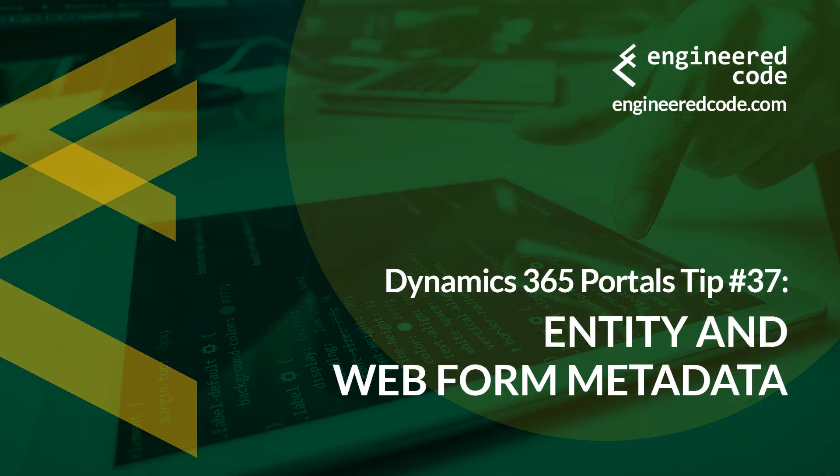Thanks for watching, and I hope you found the Dynamics 365 portals tip number 37 on entity and web form metadata useful.